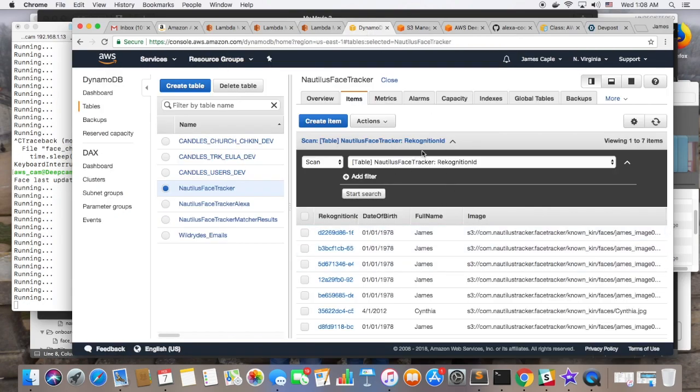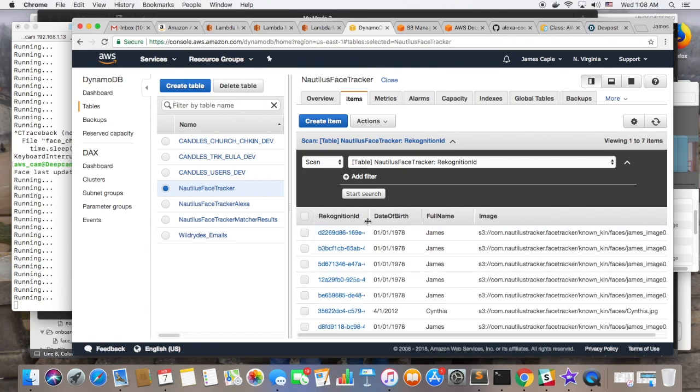And then when the S3 trigger runs and asks the gallery if this face has ever been recognized before, a match or no match result is written to the DynamoDB table.